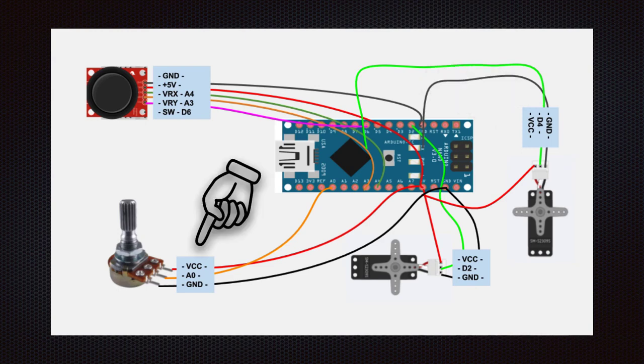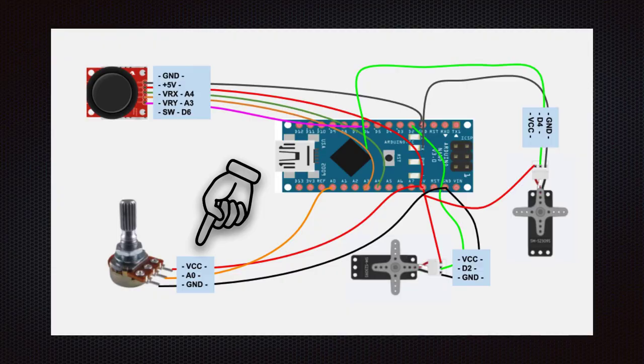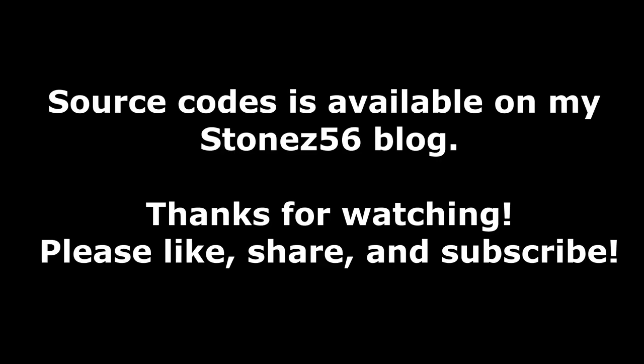Then, connect the potentiometer: VCC to 5V, signal to A0, and GND to Arduino. And that's it. I will see you next time.